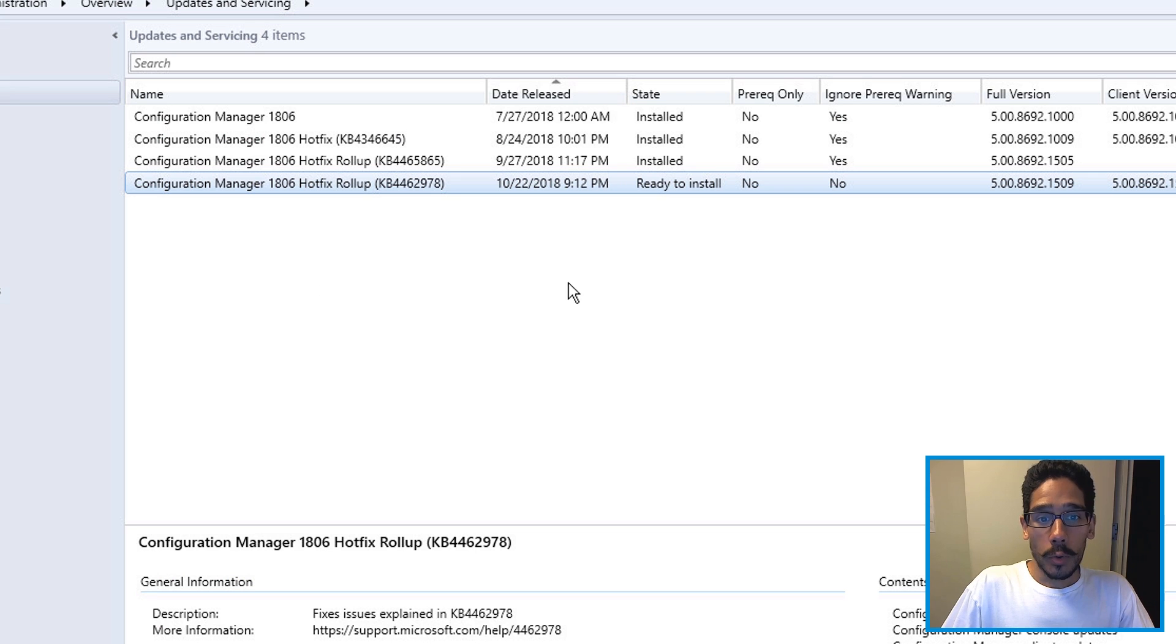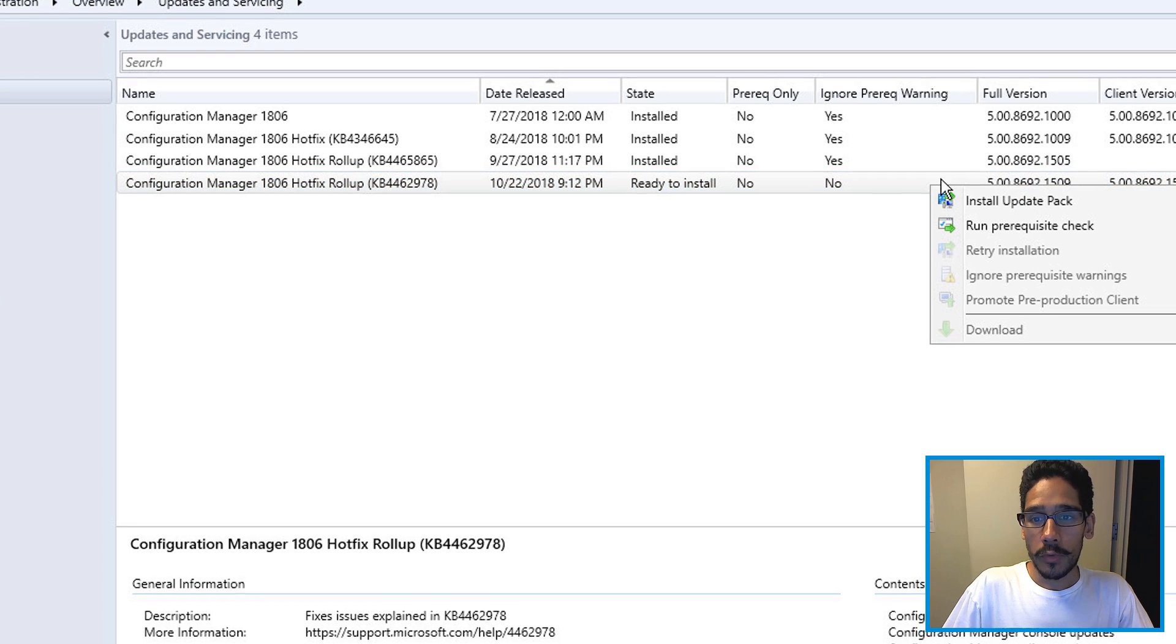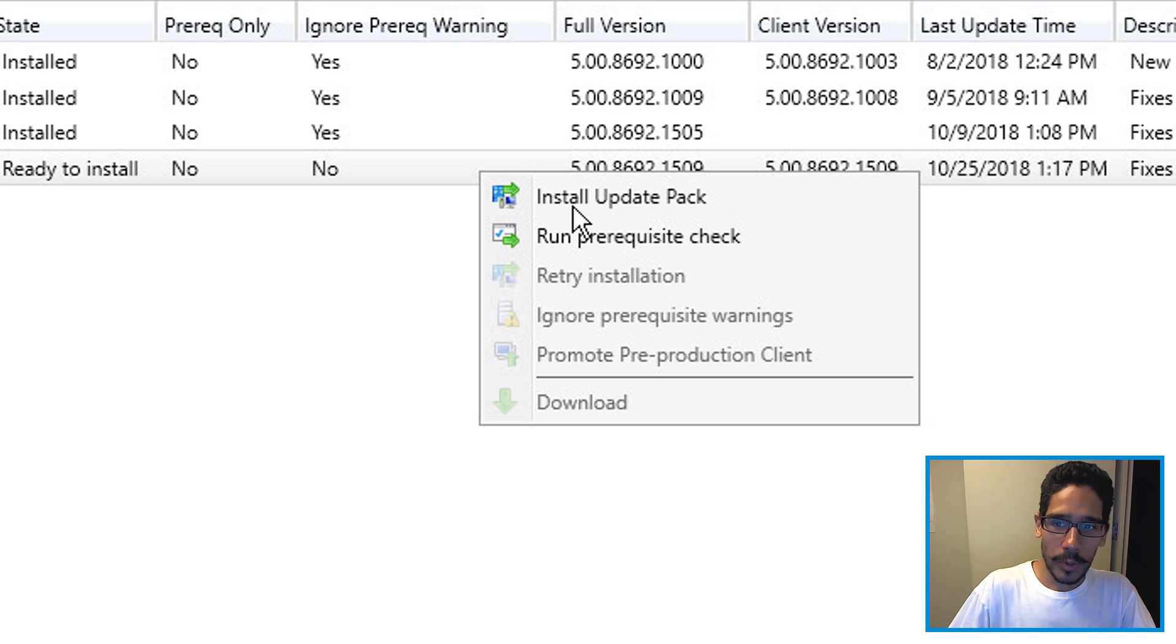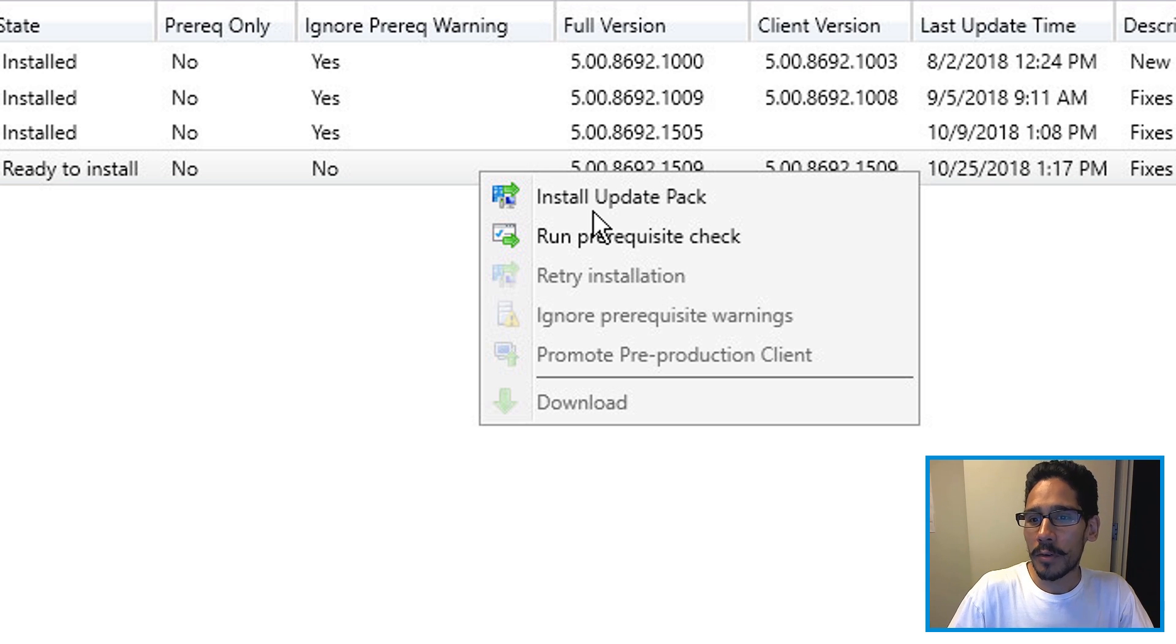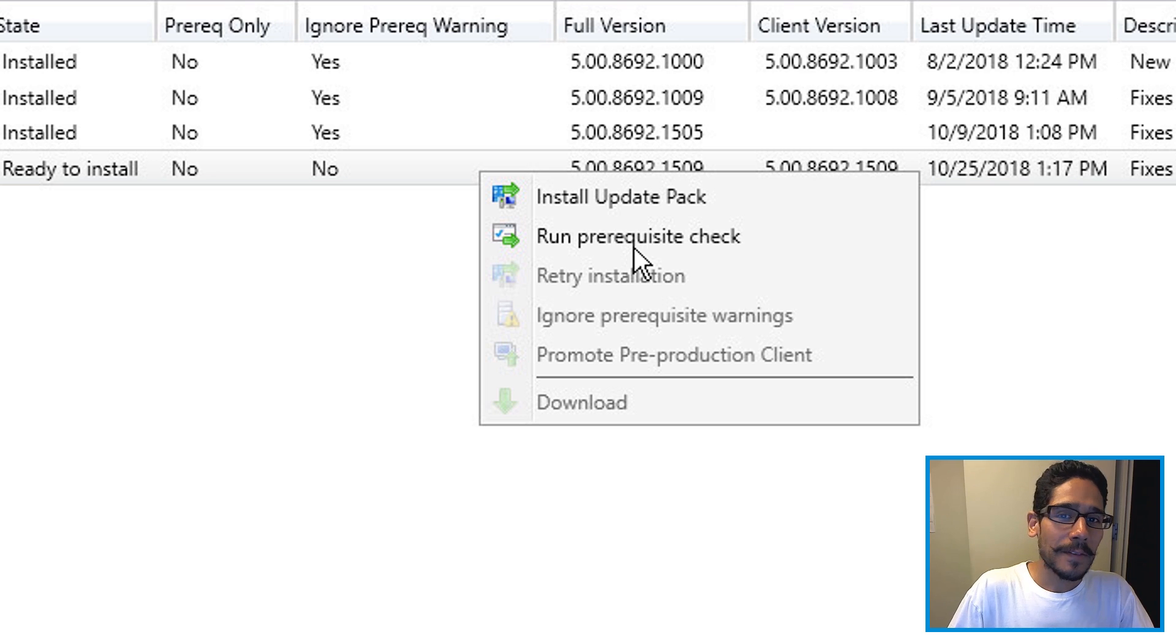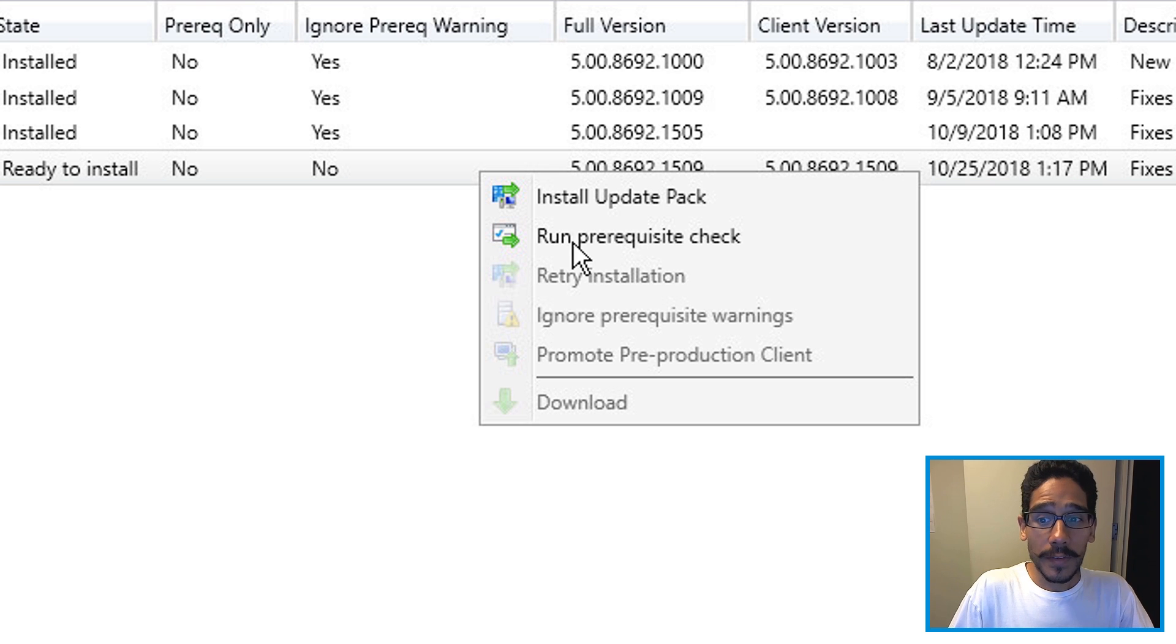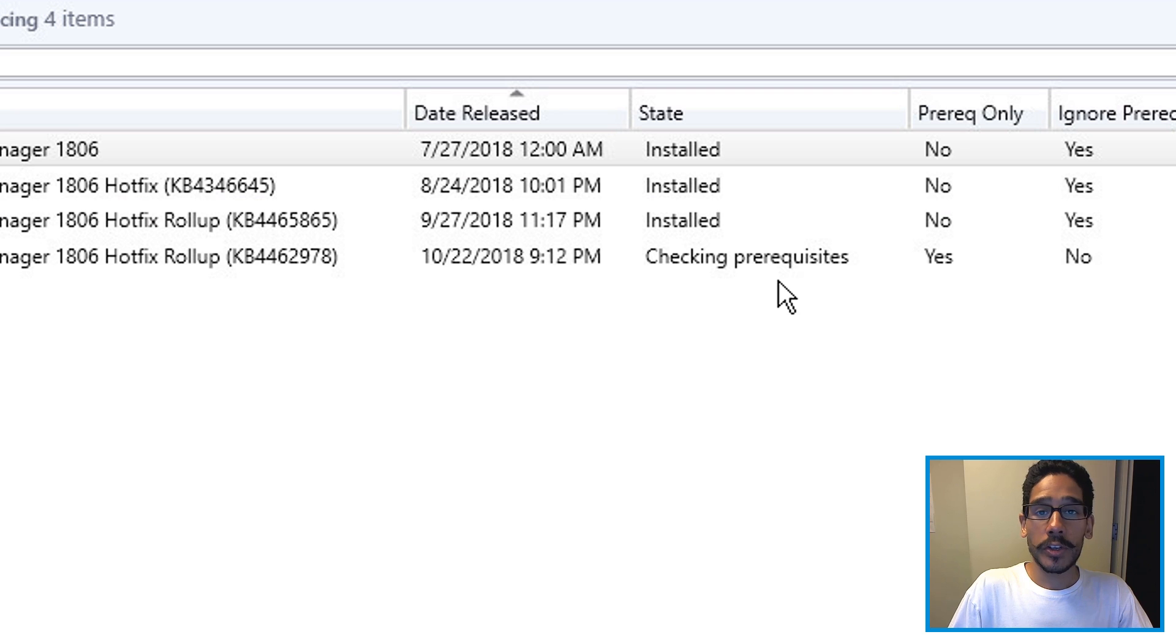Okay, so once your hotfix rollup is ready to install, you can right click on it. And you have two options. Now a lot of my videos I always just go for it and install the update pack. I mean, a couple of videos I've run the pre-requisite check. But when you run it and if it passed and you do this install, it does it anyway. So for this video, I picked run pre-requisite check.